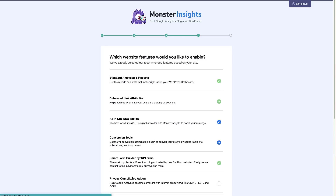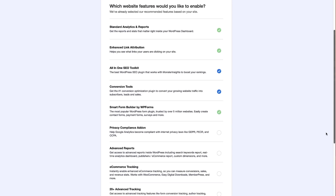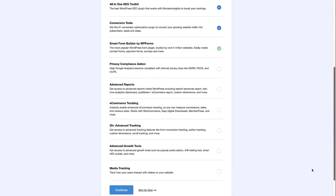I'm going to click 'Save and Continue'. Now MonsterInsights is asking what features you'd like to enable on your WordPress site. We've got standard analytics and reports, enhanced link attribution, and an all-in-one SEO toolkit — MonsterInsights will also install All-in-One SEO and they work together to give you the best possible data. There are also some conversion tools available.